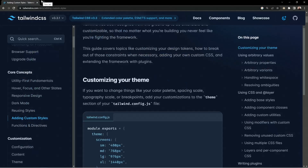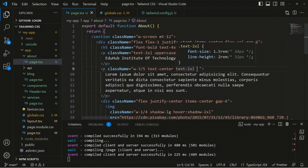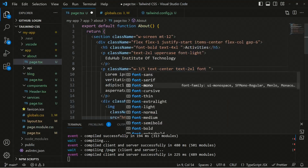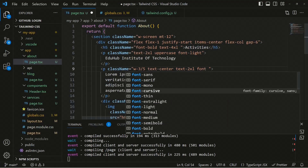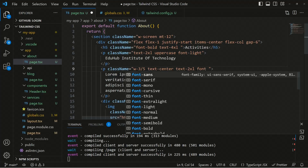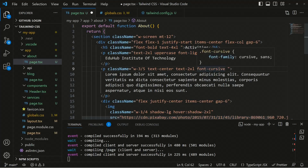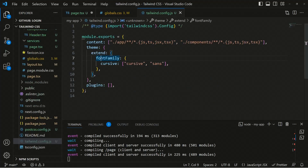If we move to localhost 3000 and open the page component, we had font-sans, font-serif, and font-mono. After adding the cursive extension, we now have another option in the font utilities. Earlier we only had three options, but now we have font-cursive as well. Hovering over the class, you can see the font-family includes cursive and sans, matching what we defined in the extend.